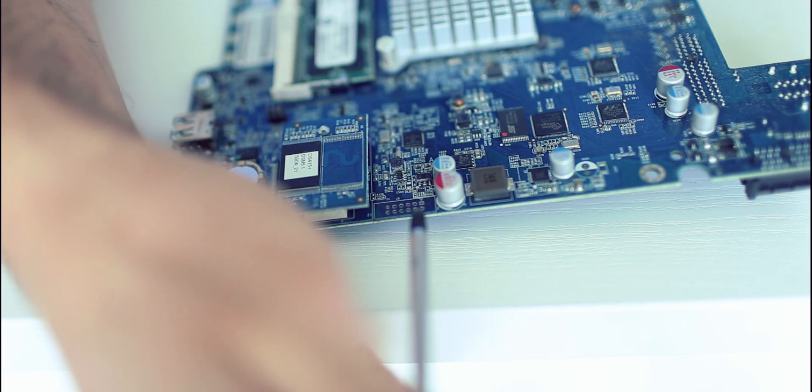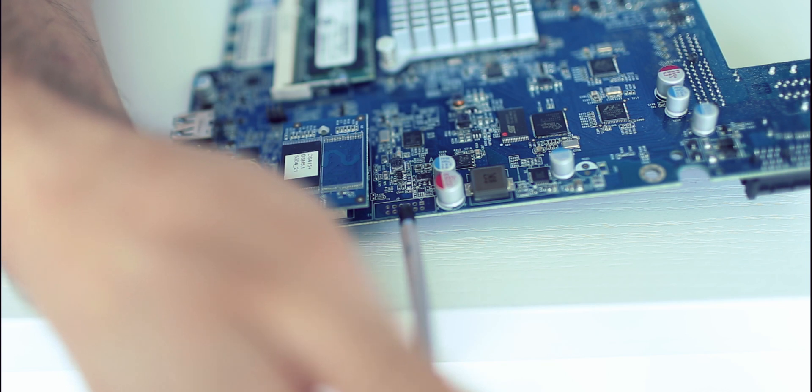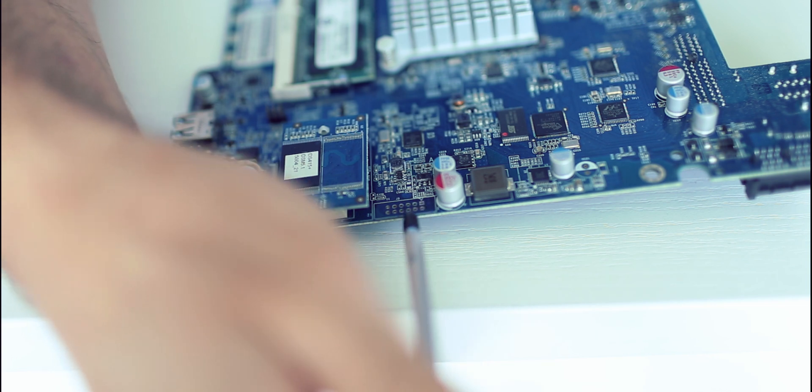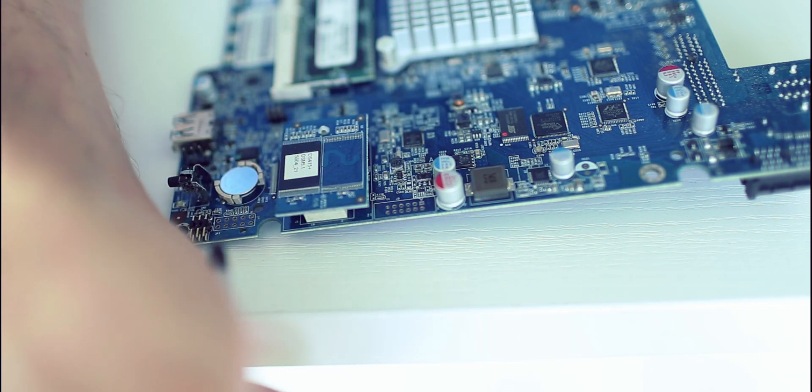So this is the first pin, the second, third, fourth, fifth and sixth, so we need to connect the first one and the sixth one. Let's do it.